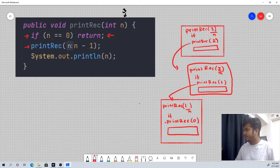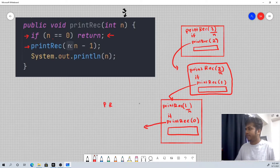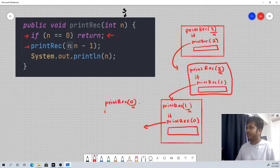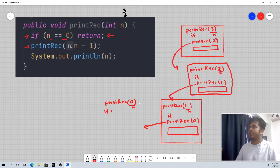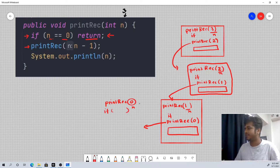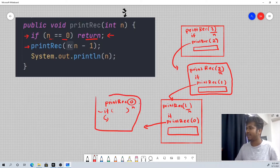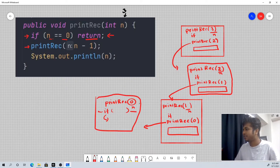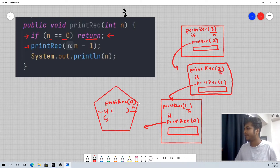So printRecursion(0) is called. Here n's value is zero, so the if condition is met — if n equals 0, yes, the if condition is true. From here it returns. The function returns back to where it was called from — the previous call site.